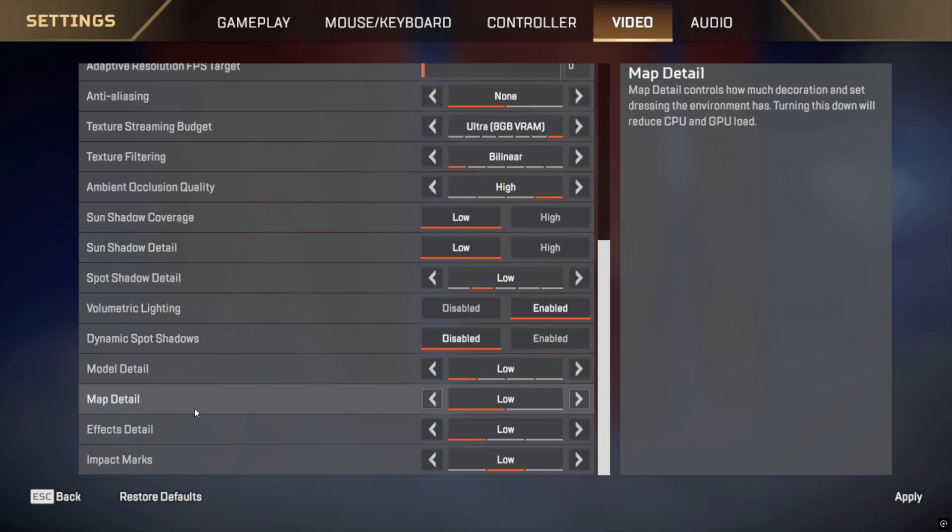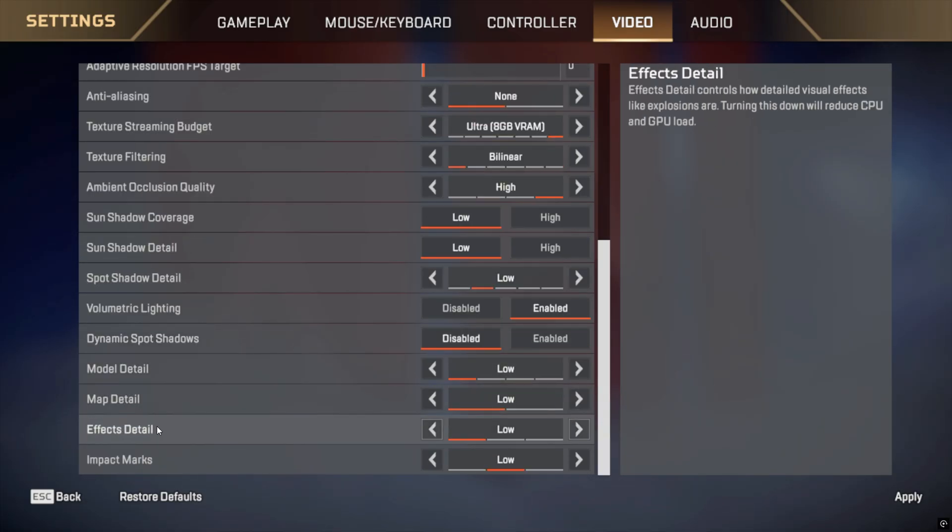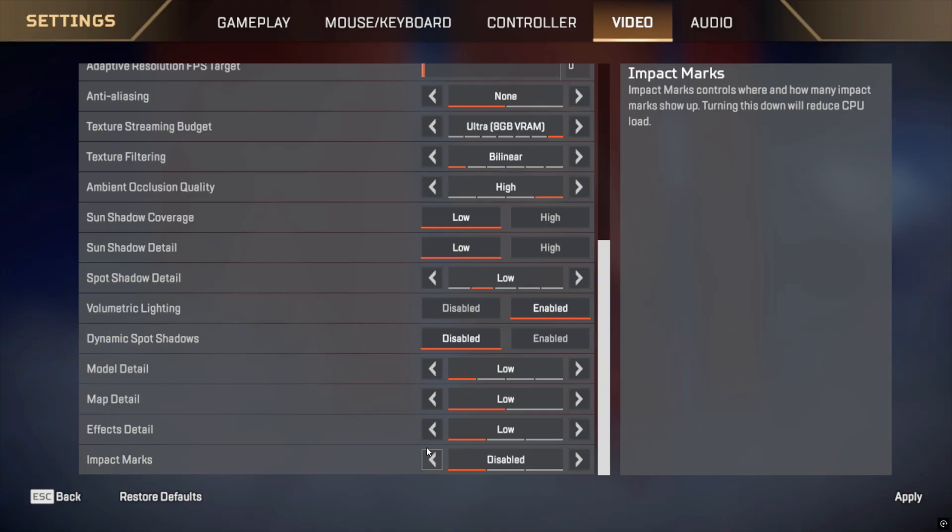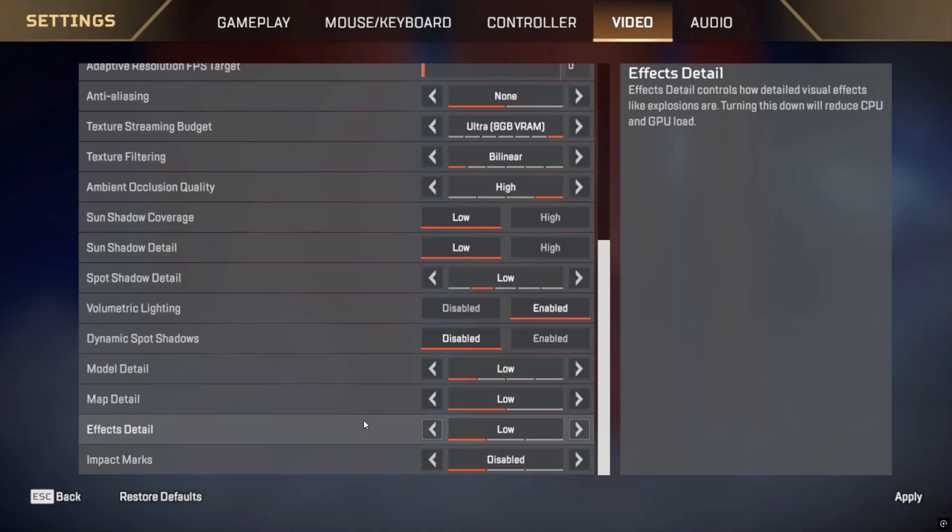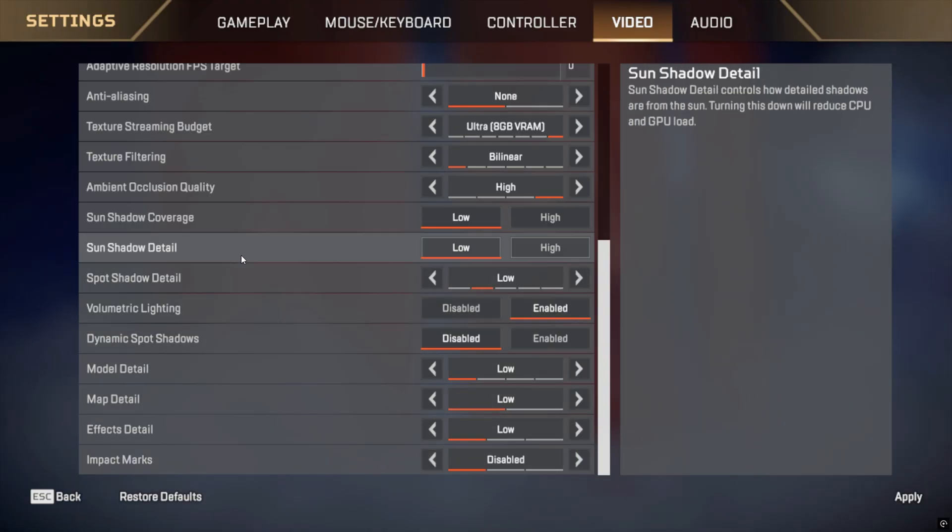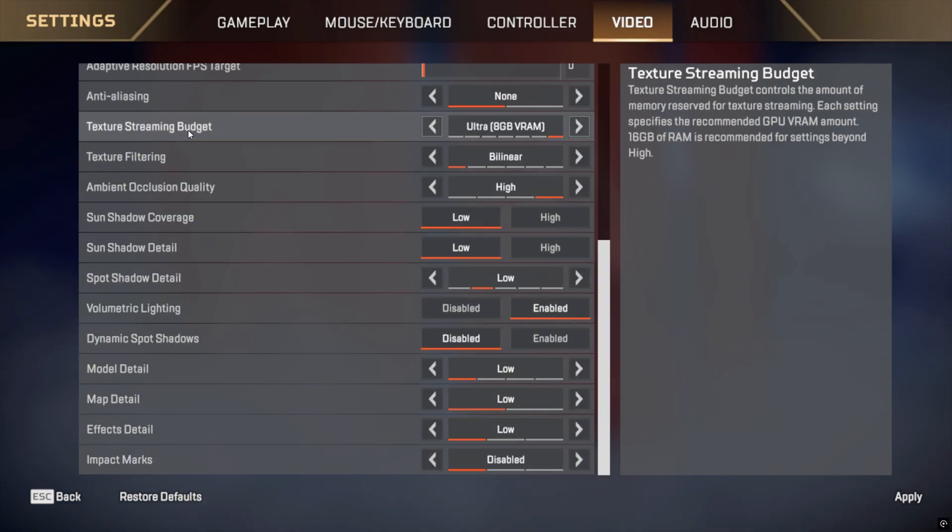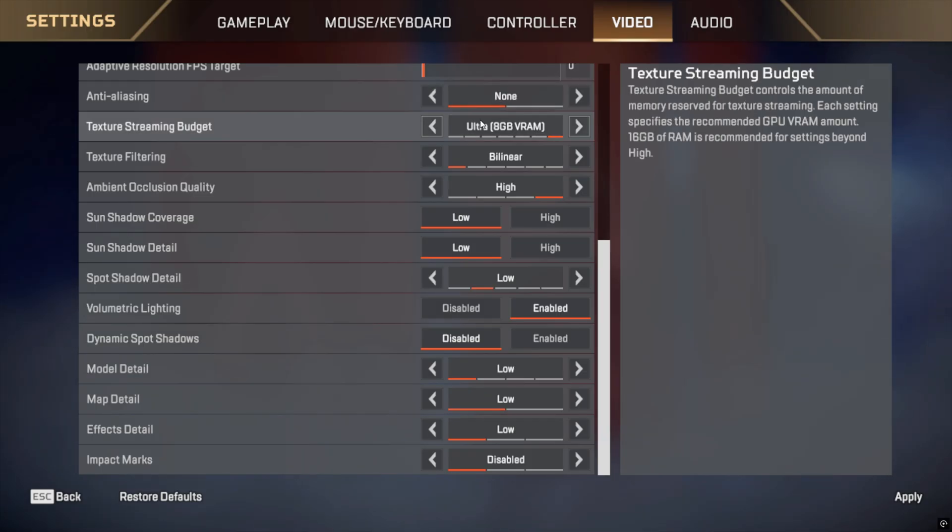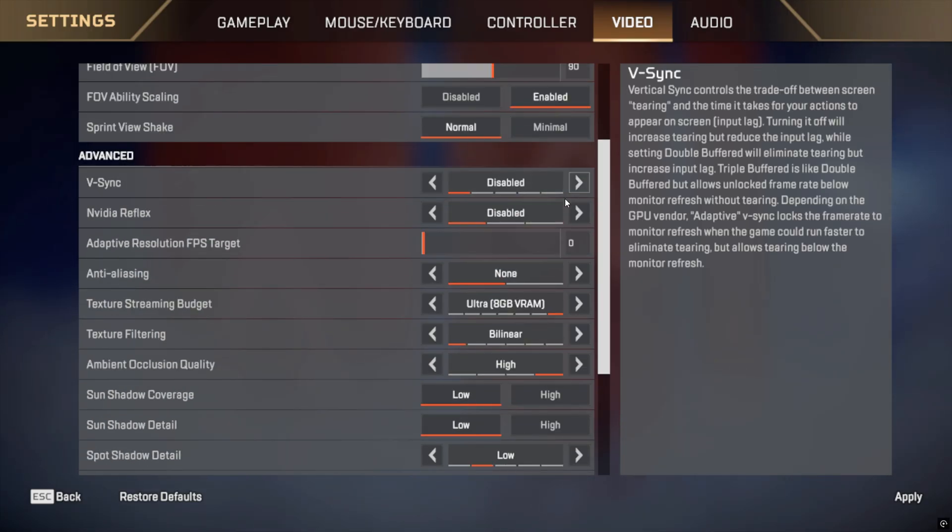Model detail: Set to low. Effects detail: Set to low. Impact marks: Turn OFF. Ragdolls: Turn OFF. Disable anti-aliasing or set it to the lowest option. Apply changes and restart the game for the best results.